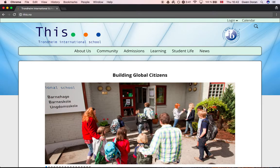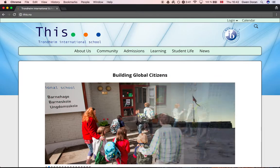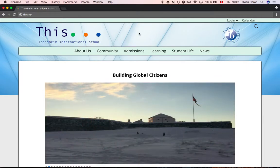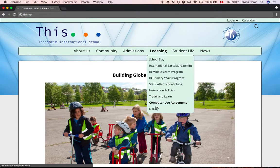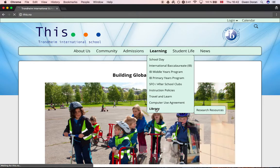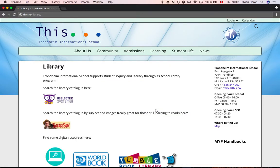Once you're here, find the library page by clicking on Learning and scrolling all the way down to Library. You could also just type in this.no/library.